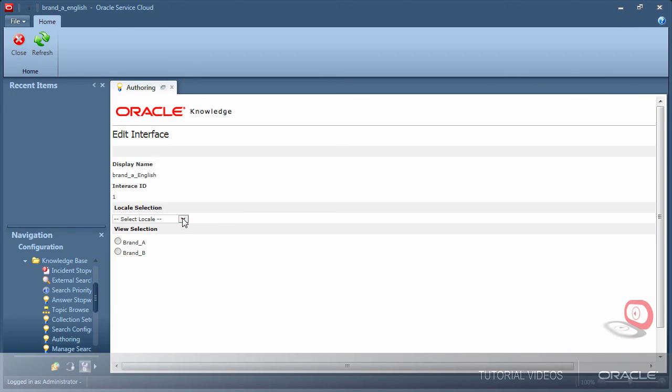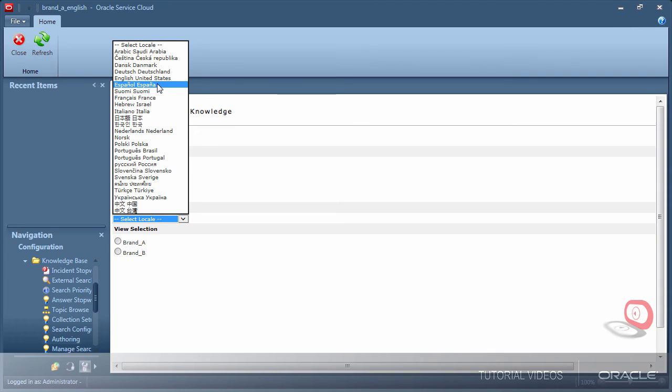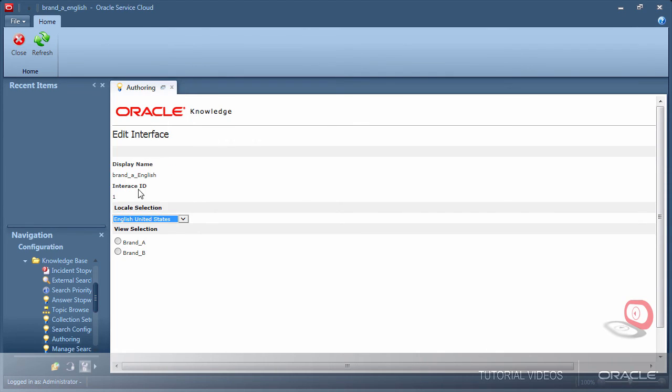There are not a lot of things to configure here. The only things to set here are the locale and view. The locale has a nice drop-down provided to quickly find the desired locale. The view is a simple radio button selector listing any views we may have created.